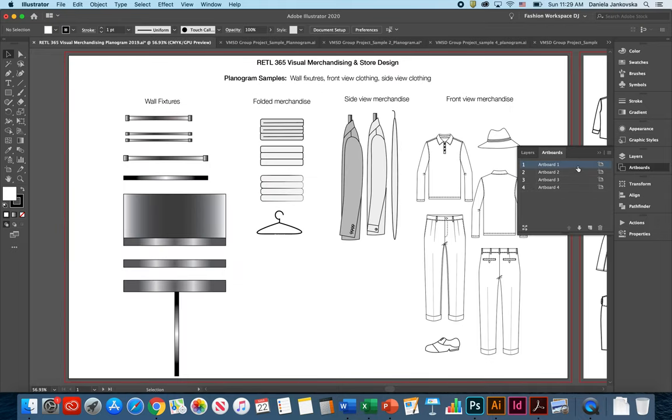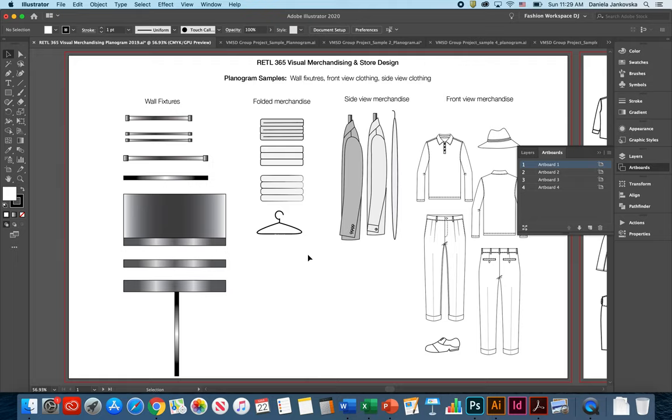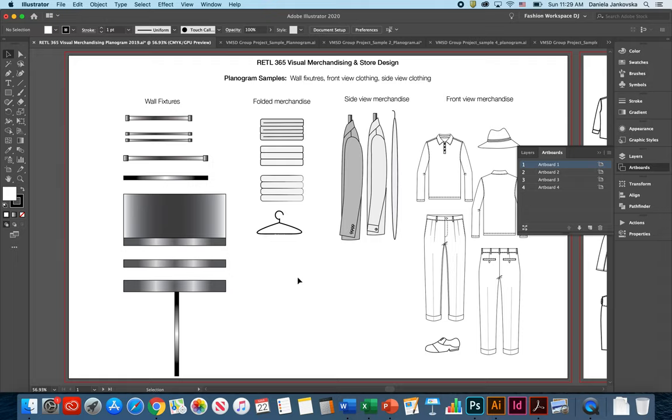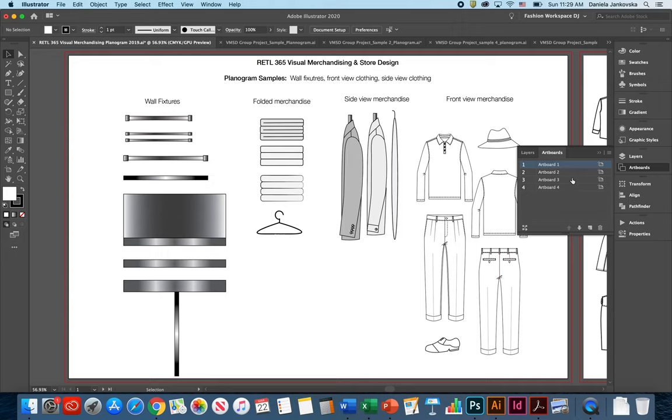From your first artboard in the artboard section of your panel view, you can see that this first artboard has a lot of information for you in terms of what kind of wall fixtures you could possibly provide or include in your planogram, what are some variations of folded merchandise, side view merchandise, and front view merchandise and how that might look.